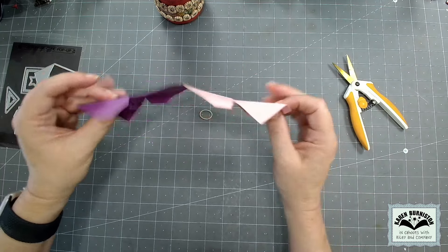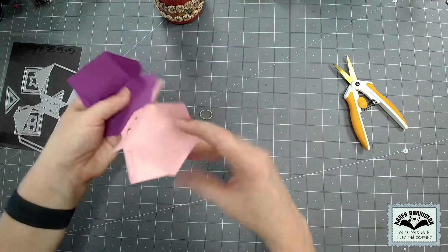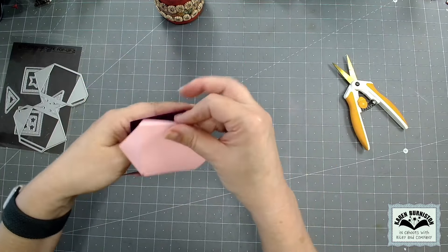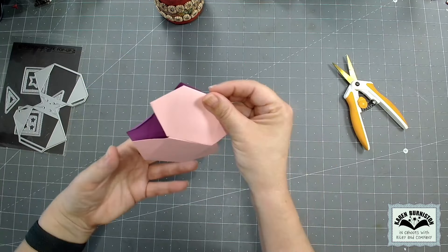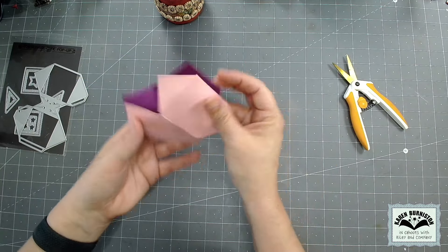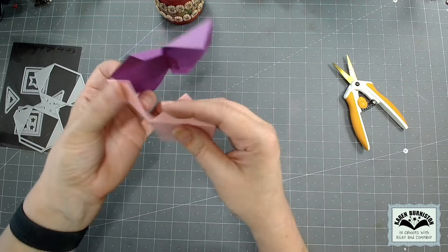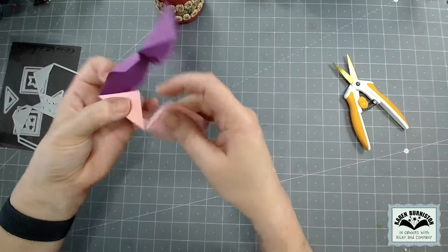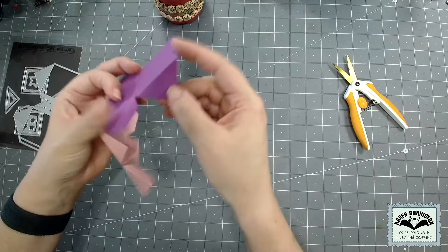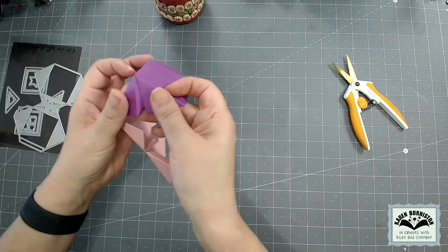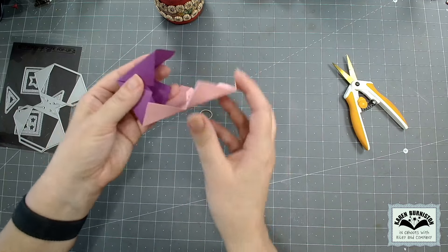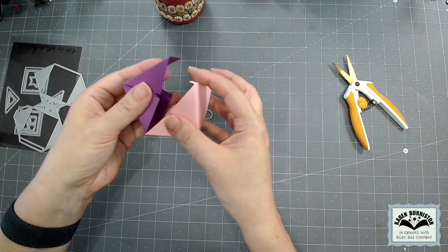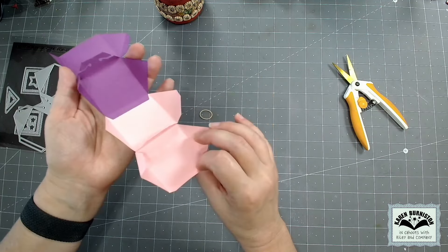Okay, so now we have this chained together cube. Eventually this tab is going to go over here—pink is going to attach to pink, purple is going to attach to purple. See, that's how it's going to go.